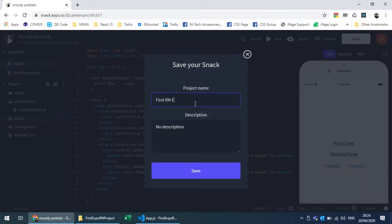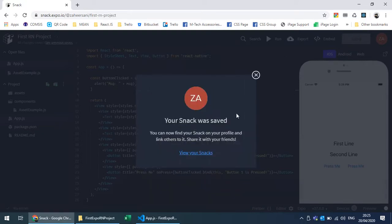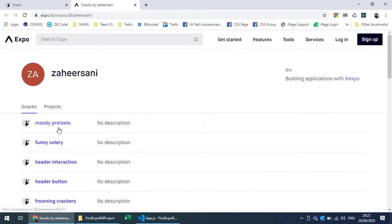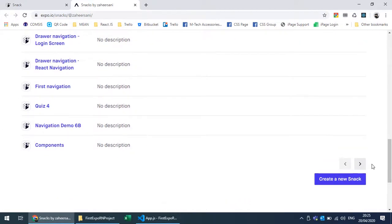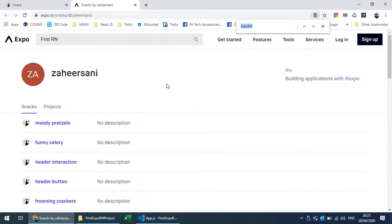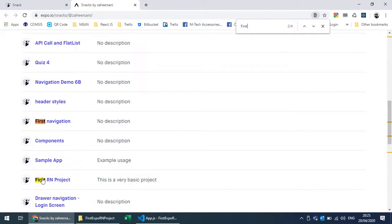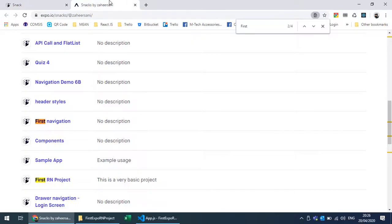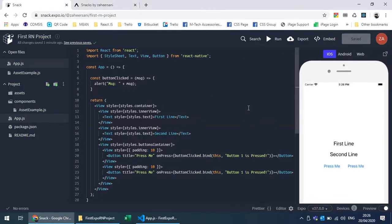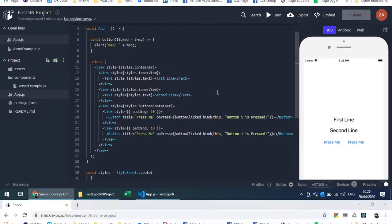I can save this snack and give it a name — 'First RN Project' — and save it. The snack is saved. I can view all my snacks and share them. Some snacks are already saved; I can delete a snack. Here is the 'First RN Project' snack I just created, and if I click it, it will launch the snack again. I can also export the snack.